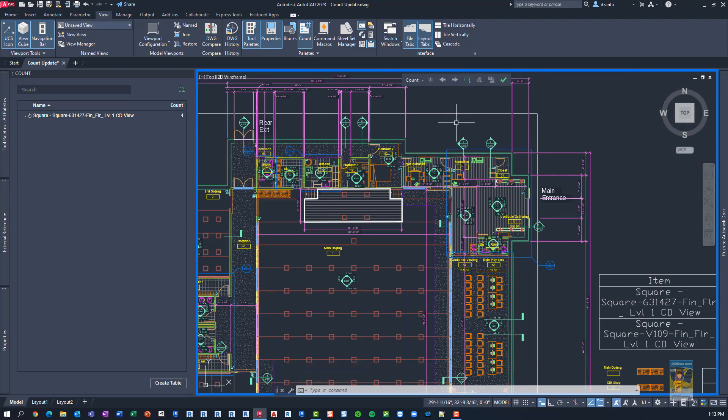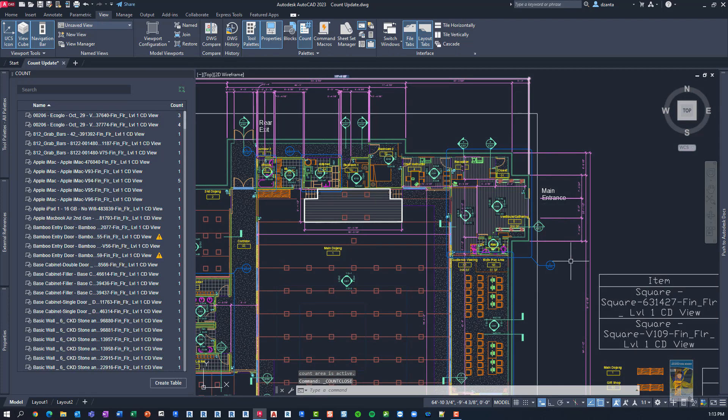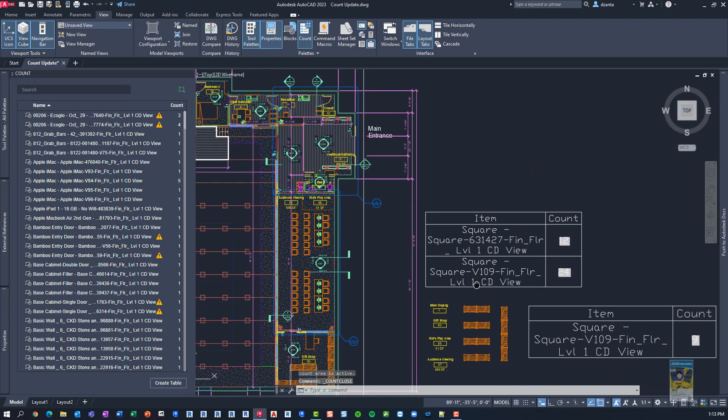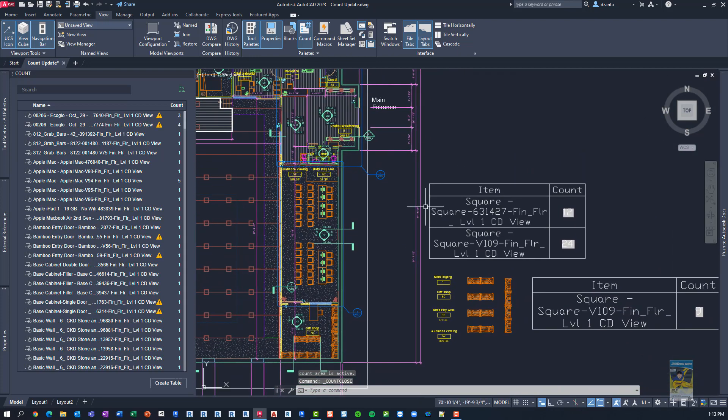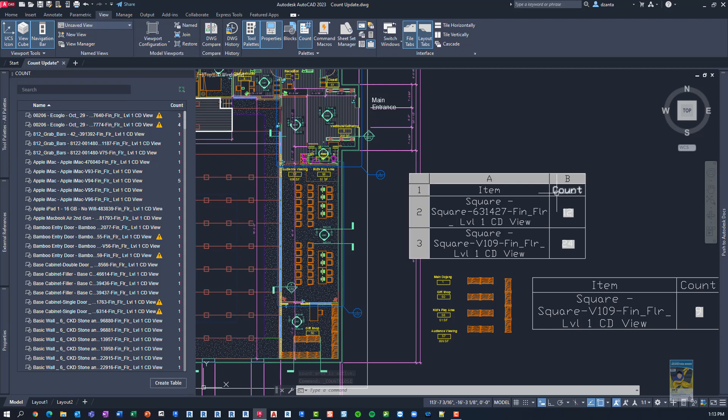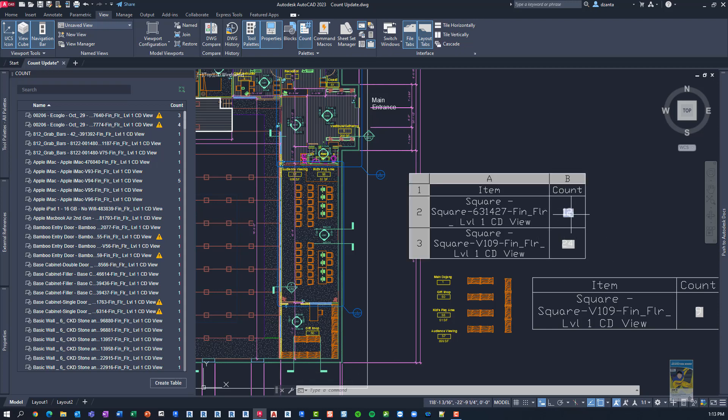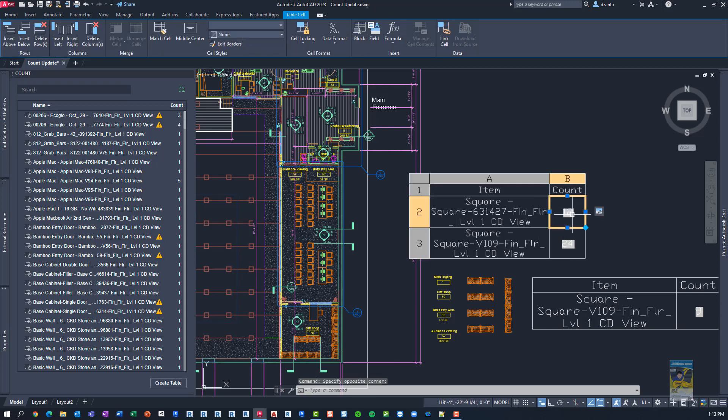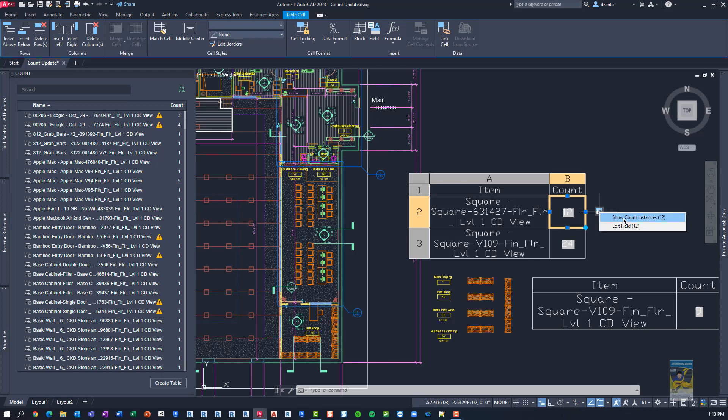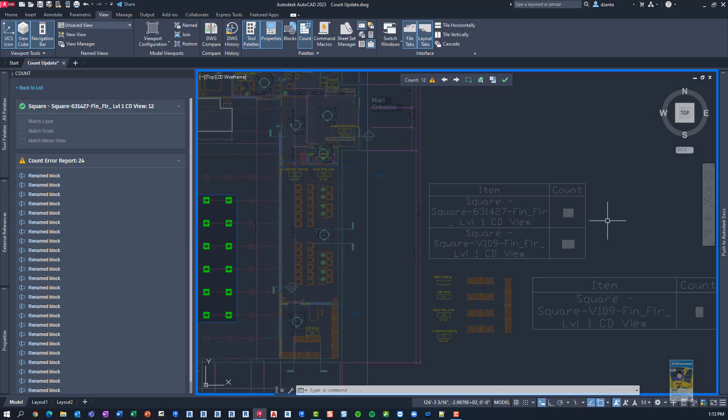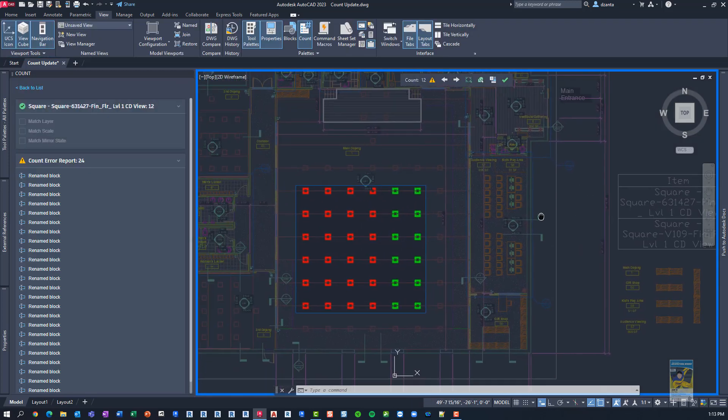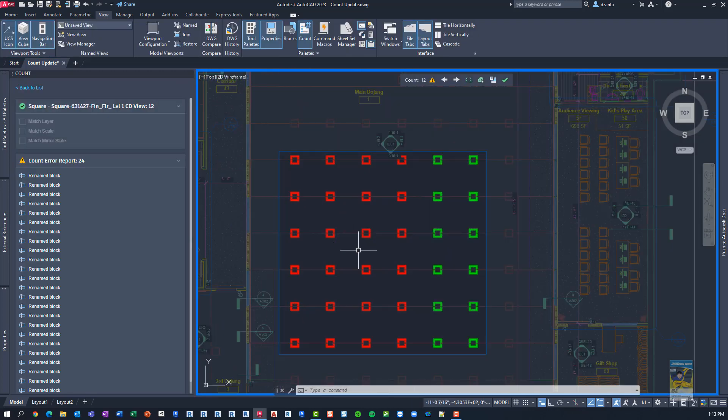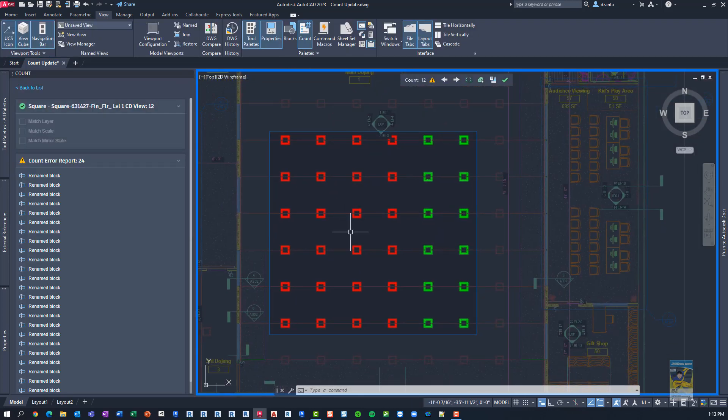Other things that they've done to update the count functionality, even though I'm not in the count command, and I have a table already generated with count function, I can select it, and I can still click this little icon right here, and it shows me the linked count objects. So I say show count instances, and it should highlight and give me that area.